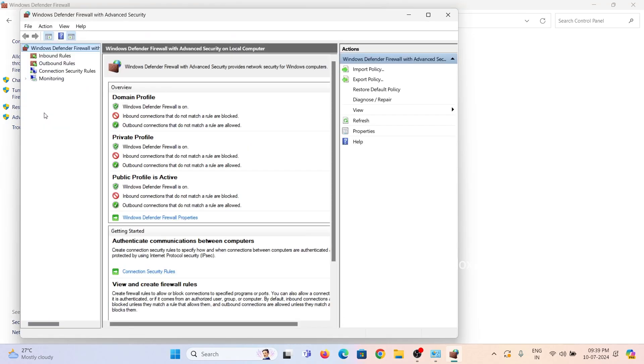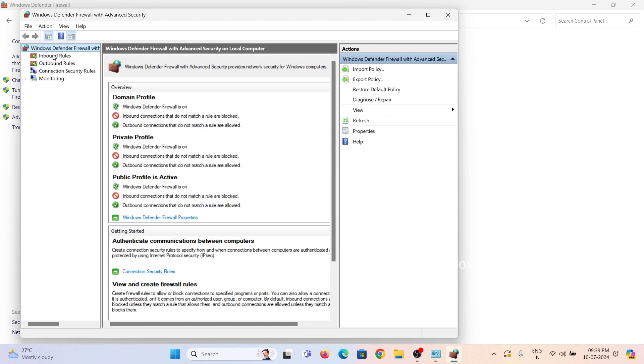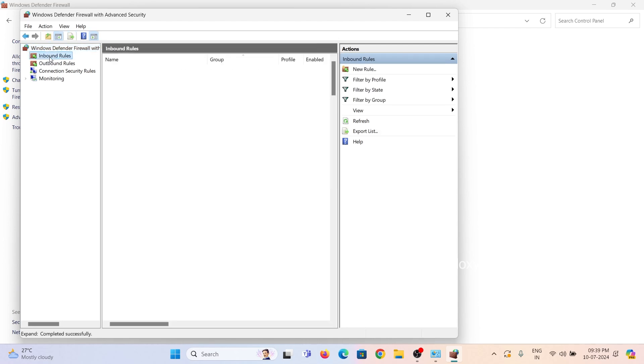In this window, you can see inbound and outbound rules options. To block a program connection, click on inbound rules and create a new one.